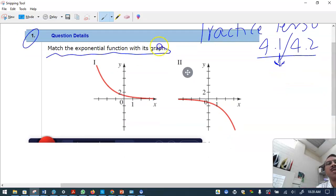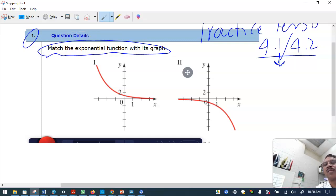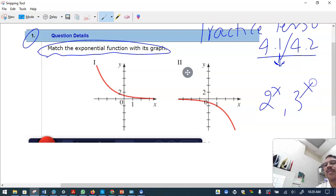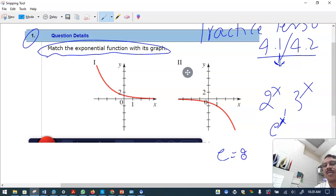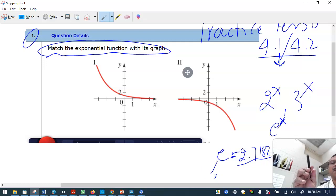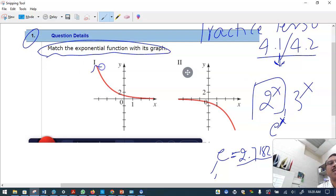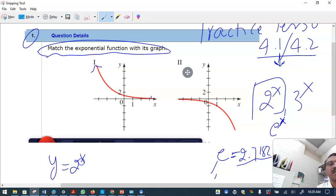In problem number one, you'll be given graphs of exponential functions — maybe 2 raised to x, 3 raised to x, or e raised to x. Let's stick to only 2 raised to x. The original graph of y equals 2 raised to x is shown here — this is the original graph.